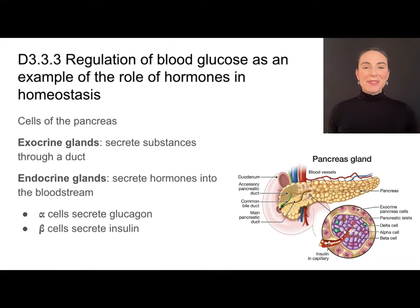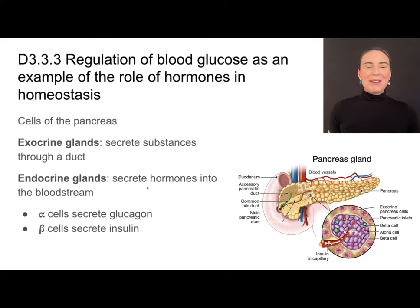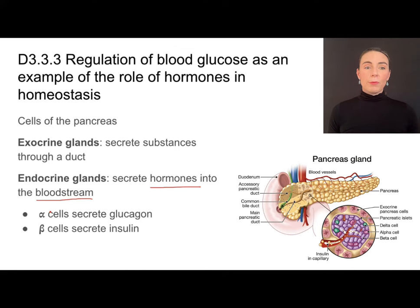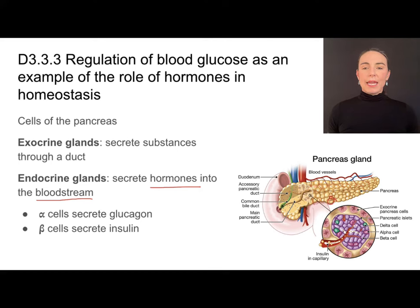However, the cells we'll be talking about in the maintenance of glucose make up part of endocrine glands. Endocrine glands secrete hormones directly into the bloodstream. When we hear endocrine glands, we want to be thinking about hormones traveling through the bloodstream. There are two major hormones involving glucose control. Glucagon comes from the alpha cells in the pancreas, and beta cells secrete a different hormone called insulin. Both of these hormones travel through the bloodstream.